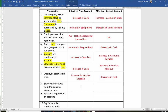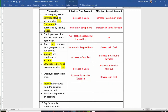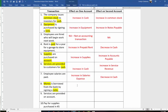Next up: money is borrowed from the bank by signing a note. What's another word for money? Cash. We're getting money, so increase in cash — cash is going up. We're signing a note, very similar to transaction number two. In this case, we owe the bank money, so increase in notes payable.